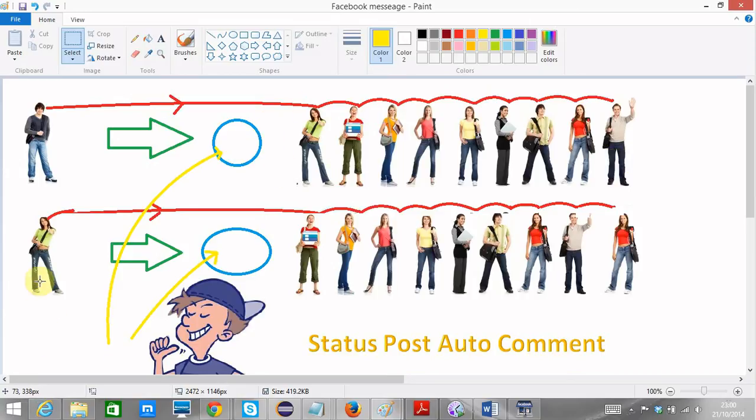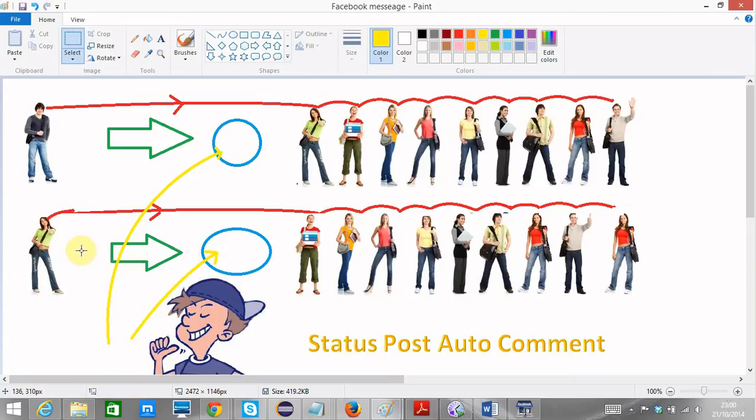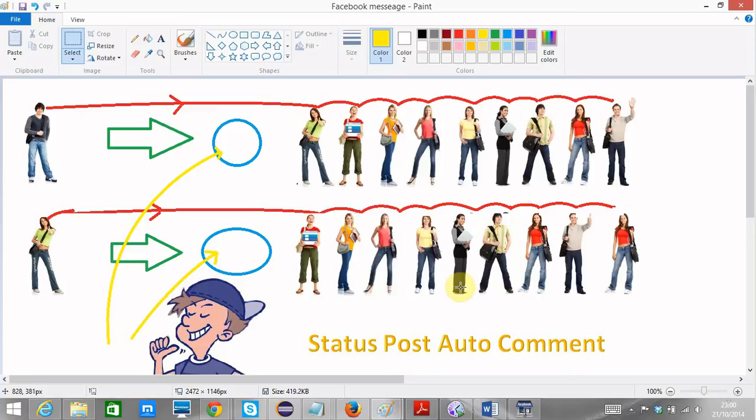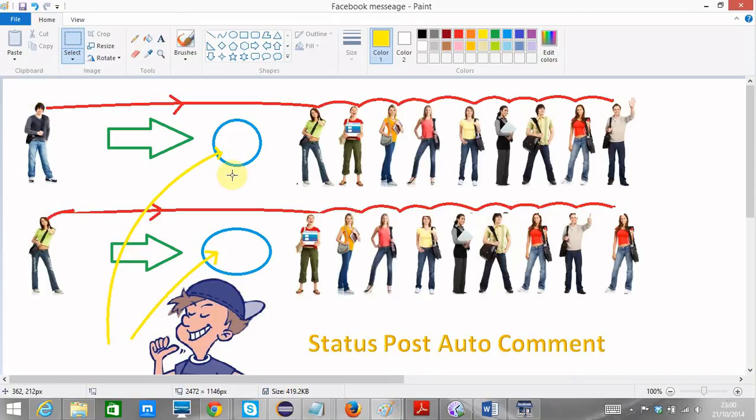The same thing applies for this lady here. If she makes a comment on Facebook, I put my link comment here and this comment gets forwarded to all the friends on Facebook. And that means I've potentially reached one, two, three, four, five, six, seven, eight, nine, 10. I've reached 20 people. I only had two friends on Facebook and I've marketed to 20 people. So that's the whole concept of status post auto comment in a nutshell.